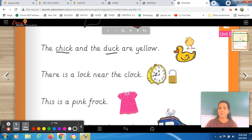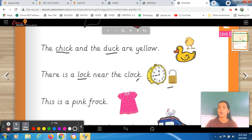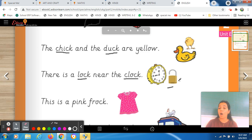Now see the next picture. Here there is a clock and also a lock. We will read the sentence: there is a lock near the clock. The word 'lock' has the C-K sound. Near the clock — there is a lock near the clock. So ki yahan par lock hai, clock ke bilkul near.